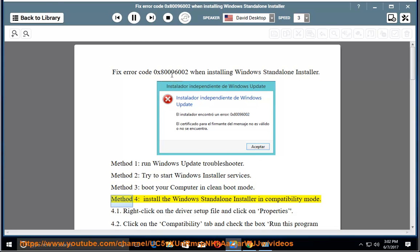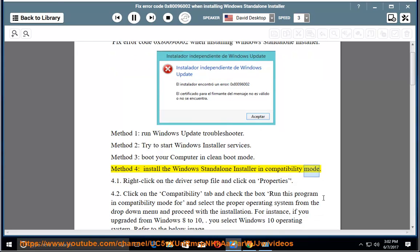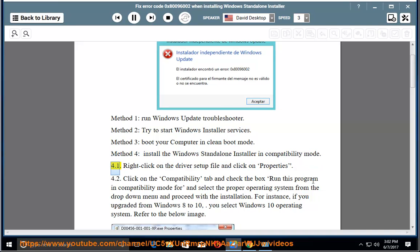Method 4: Install Windows Standalone Installer in Compatibility Mode. Right-click on the driver setup file and click on Properties.